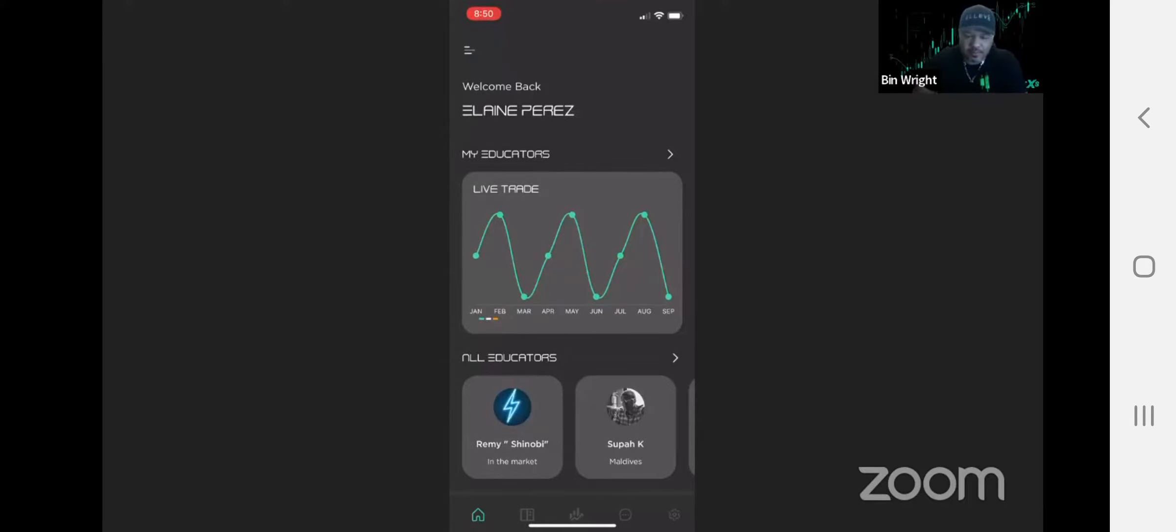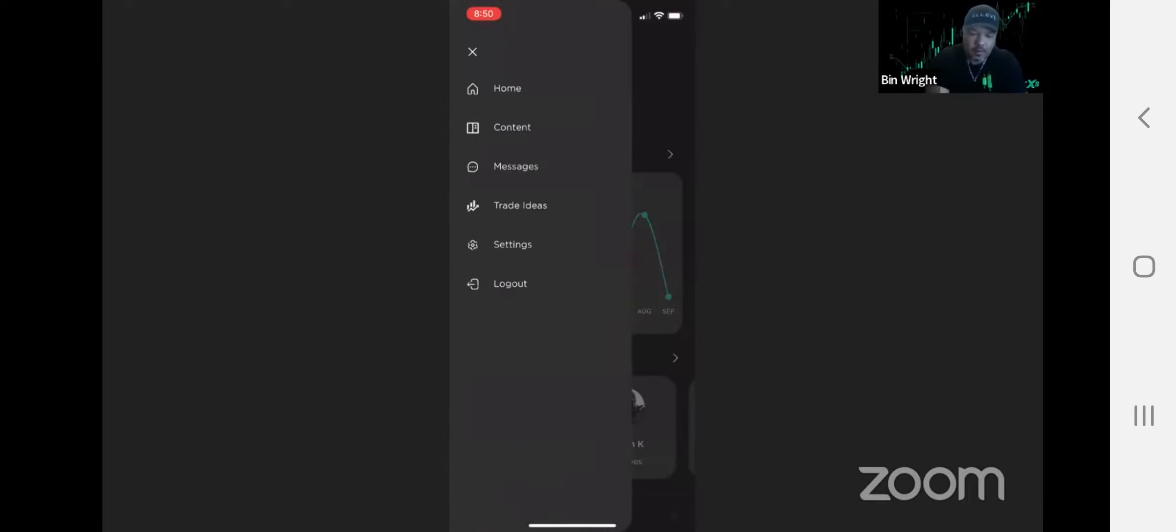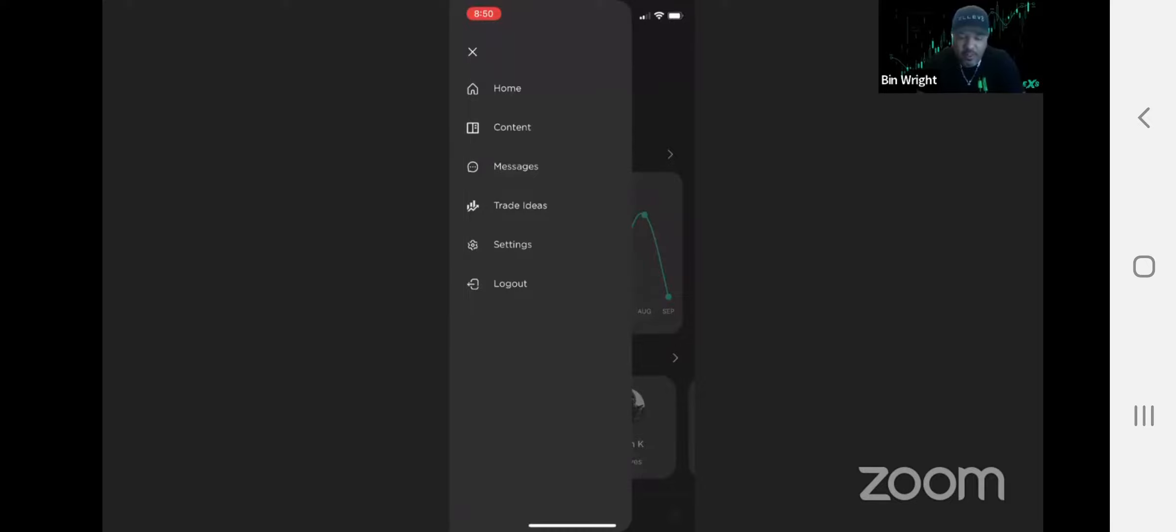Now if you go to these three lines at the top, it's going to give you the same little buttons that are at the bottom. So now that you've seen that, we're going to go into trade ideas.